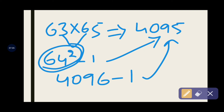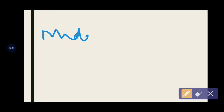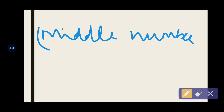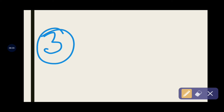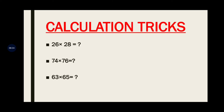So this is how you multiply when you come across any successive even or odd numbers. Just take the middle number, square it, and subtract 1 — that gives you the final answer. The formula is: middle number squared minus 1 equals your answer. This method is applicable for 3-digit numbers also, not just 2-digit numbers.